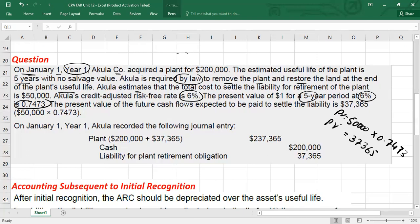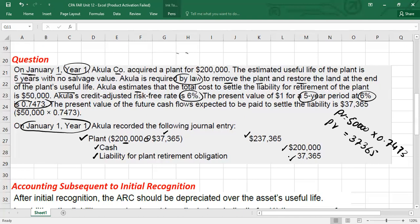Now initially, on January 1, Year 1 — the day when you acquire the asset — what entry will you pass? You will debit the plant with the cost you actually paid plus the present value of the asset retirement obligation. This will be your debit side. Then you will credit cash for whatever you have already paid, which is $200,000, and you will credit the liability for the plant retirement obligation with the present value of $37,365.